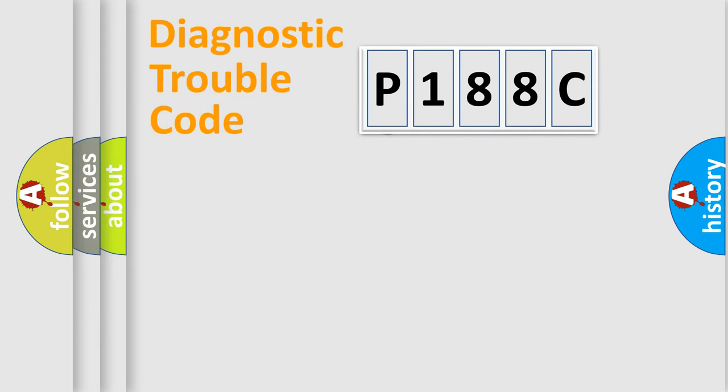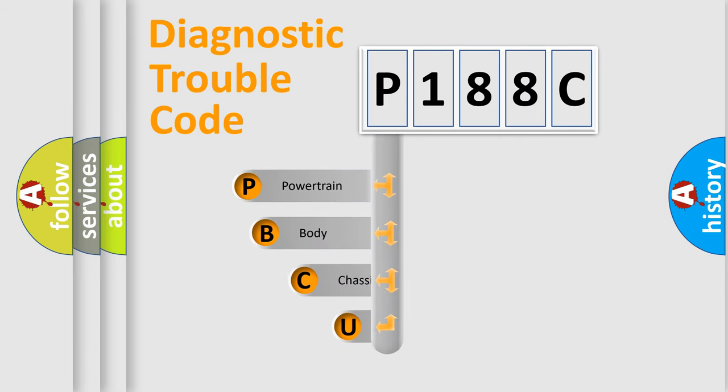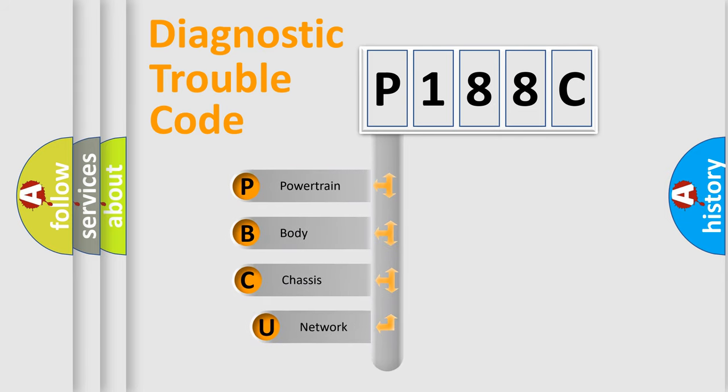First, let's look at the history of diagnostic fault code composition according to the OBD2 protocol, which is unified for all automakers since 2000.